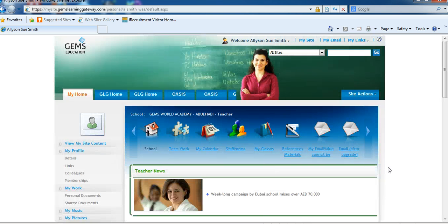If a parent tells you they are having trouble, log in yourself in front of them using their login information. If you cannot get in, refer them to IT because their password will have to be reset. This is the home page of the GLG.